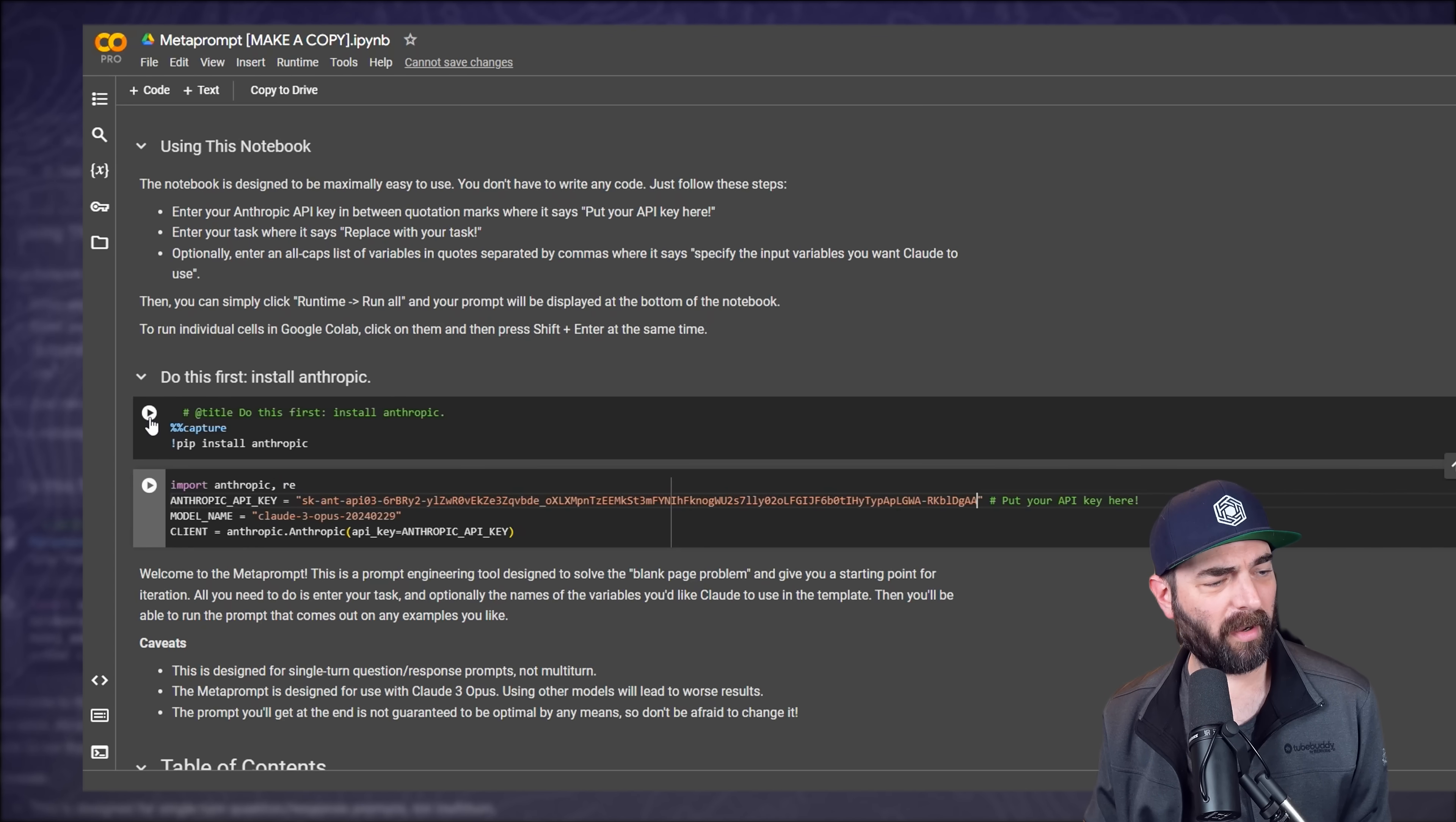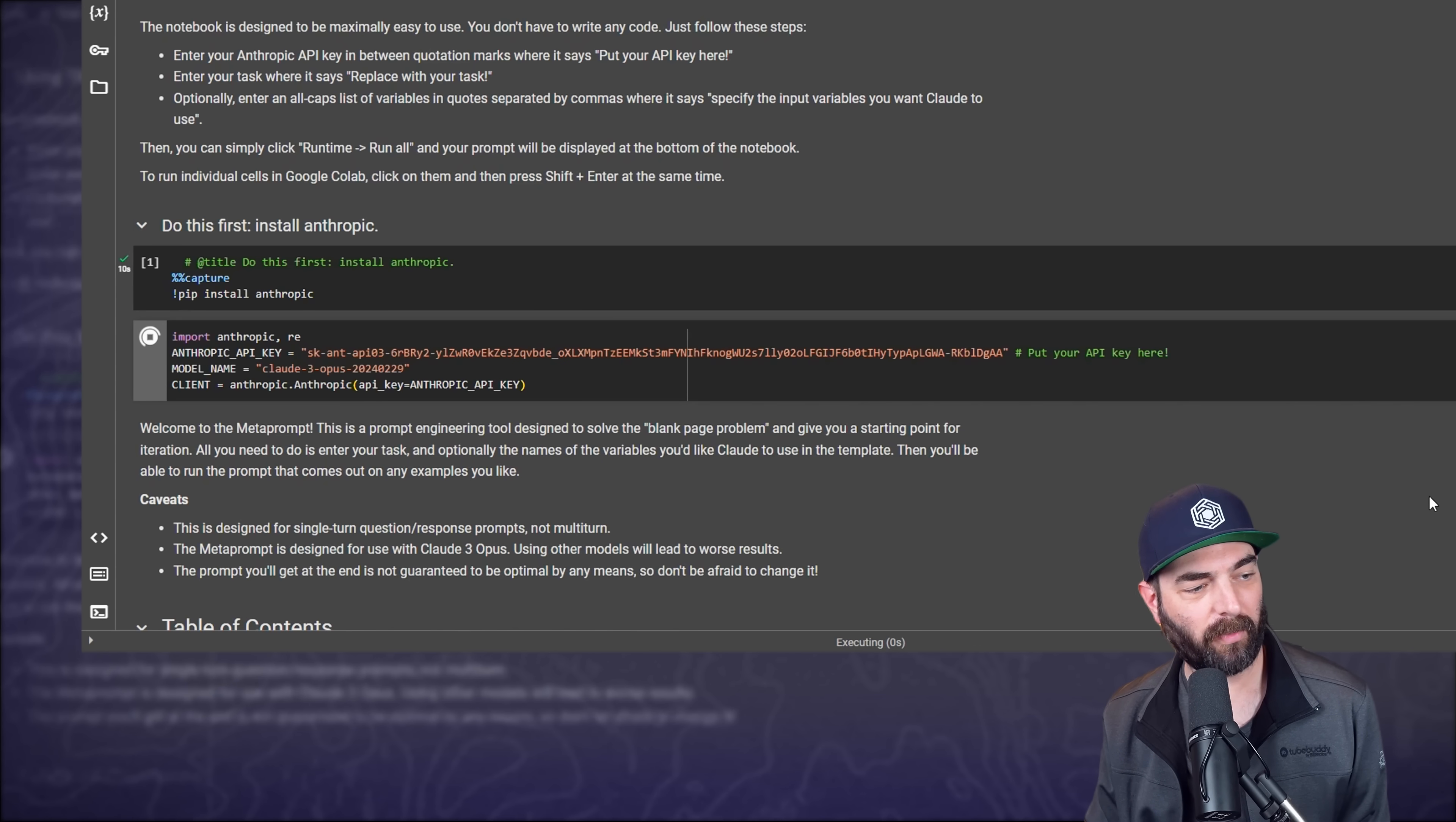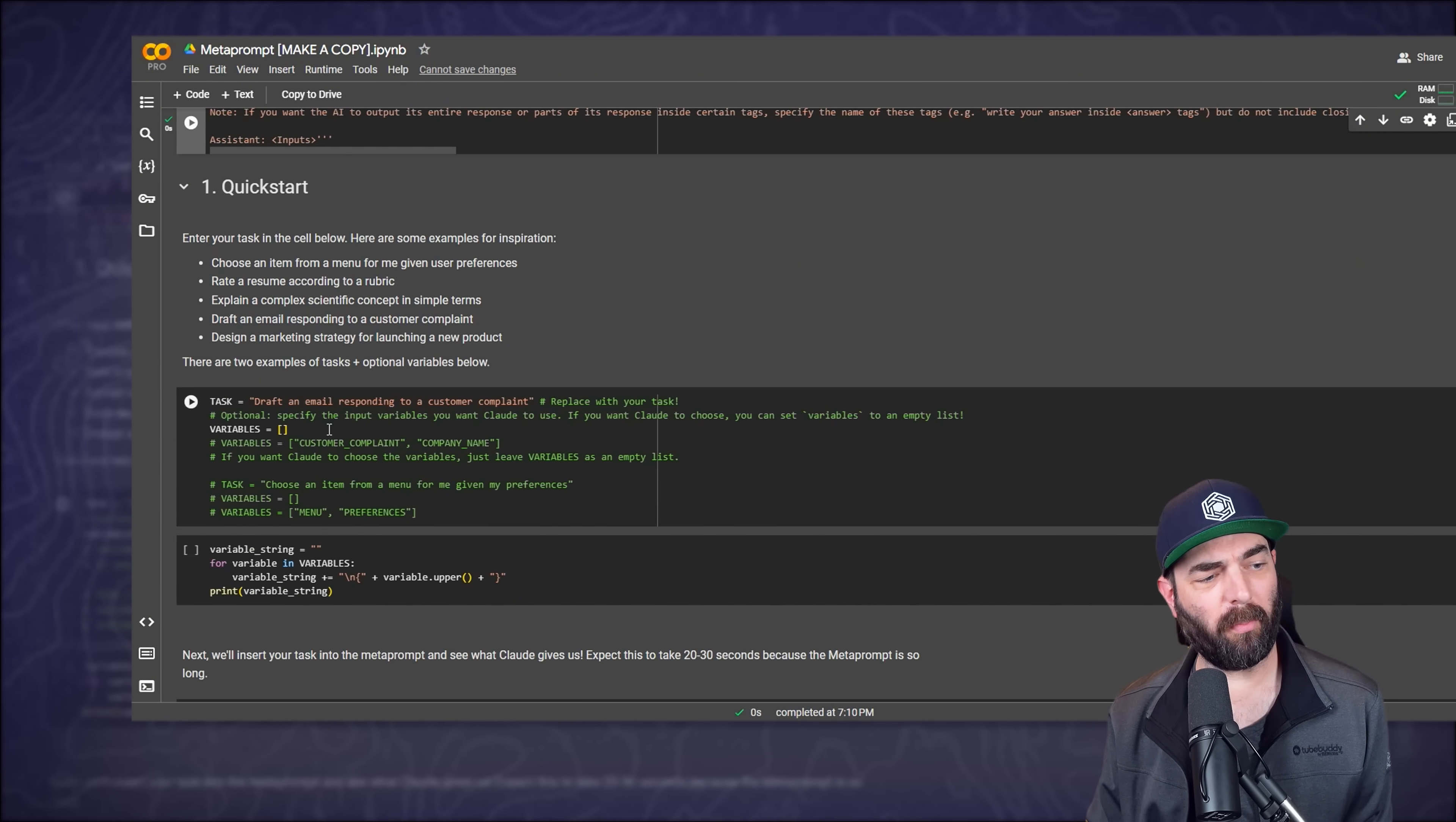And then one at a time, I'm going to go through and hit each of these play buttons. So I'm going to start with the very top play button right here, click play, click run anyway. That took about 10 seconds. I'm going to go down to this next play button. Now that I've got my API key in here, this should work. So let's go ahead and press play on this one. This one worked immediately here. We're going to move down to the meta prompt text. We'll go ahead and run that one real quick. And then we'll scroll down.